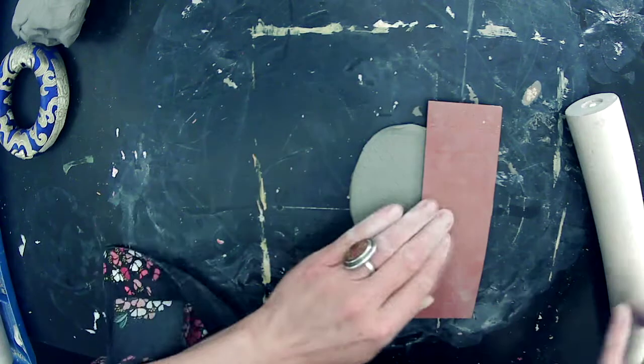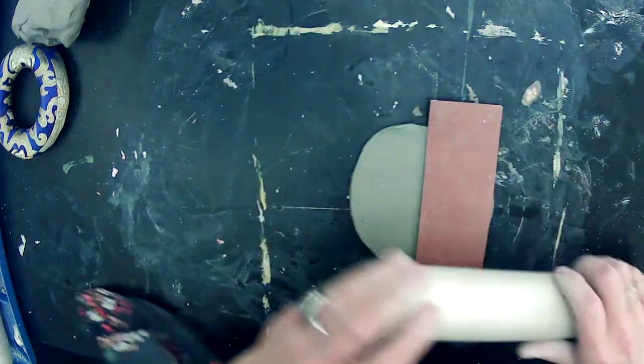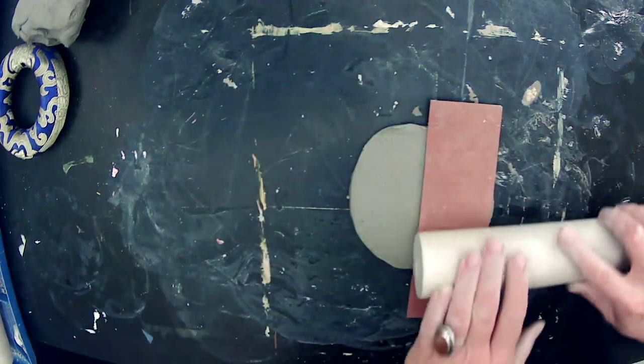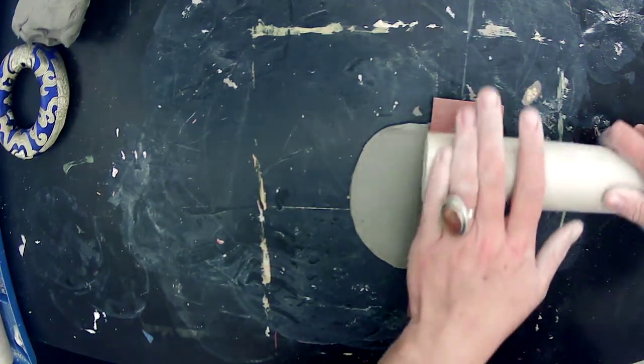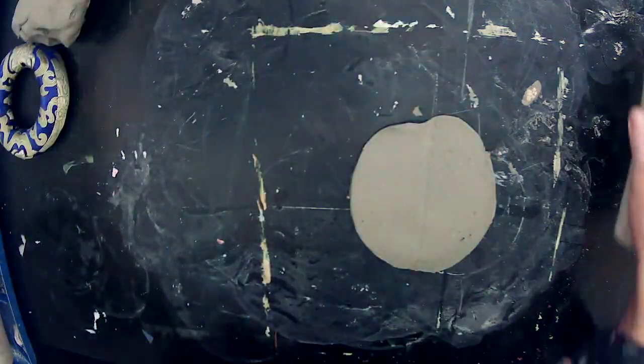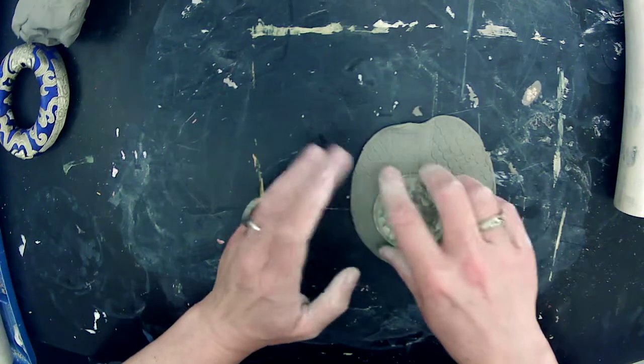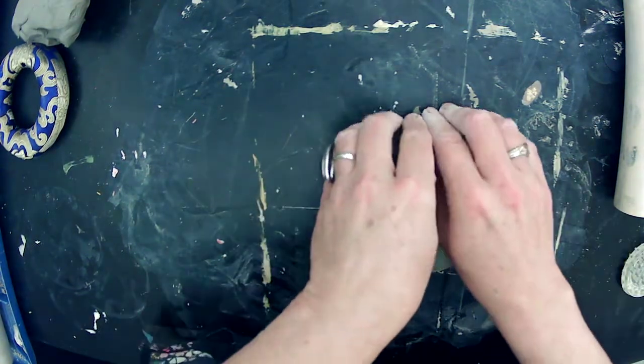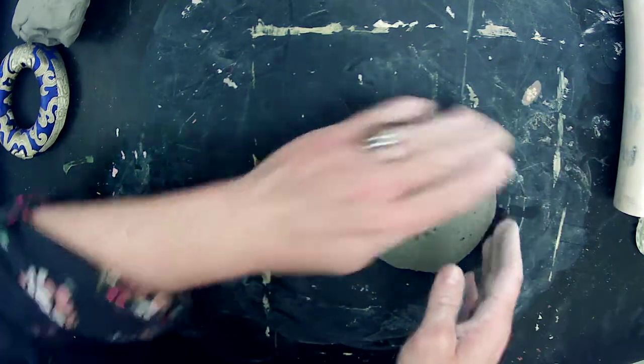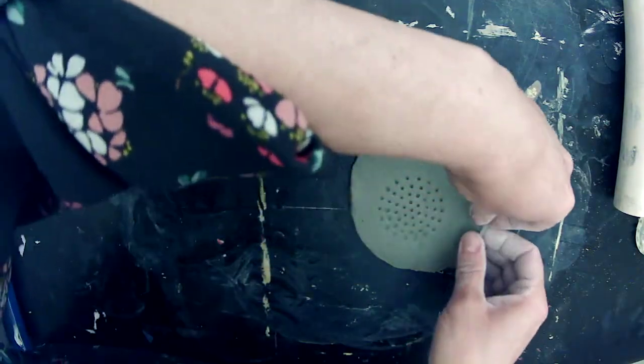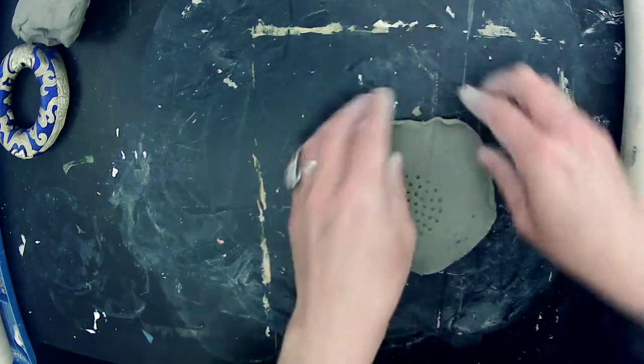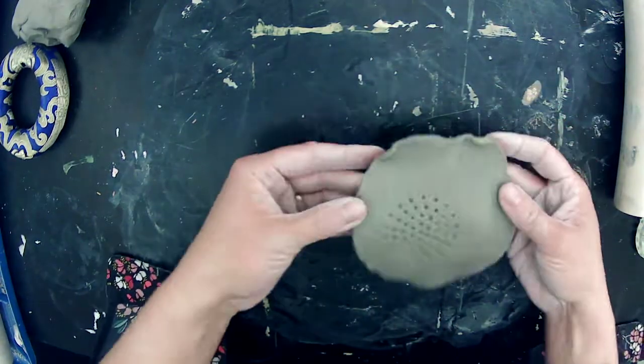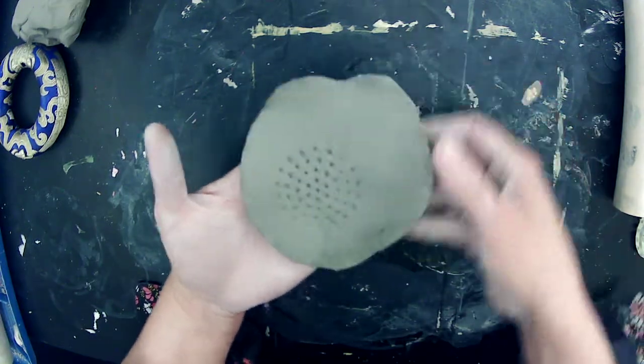So I think I'm going to punch some texture into maybe just the inside of the foot. Because if I flip that slab over and try to put a texture on the other side, I'm going to flatten out what I just did. So I don't really want to do that. So I'll have to think of another interesting thing to do on the inside. But this is going to be the inside of the base. And I kind of want it to sort of mimic the outside of the wall.